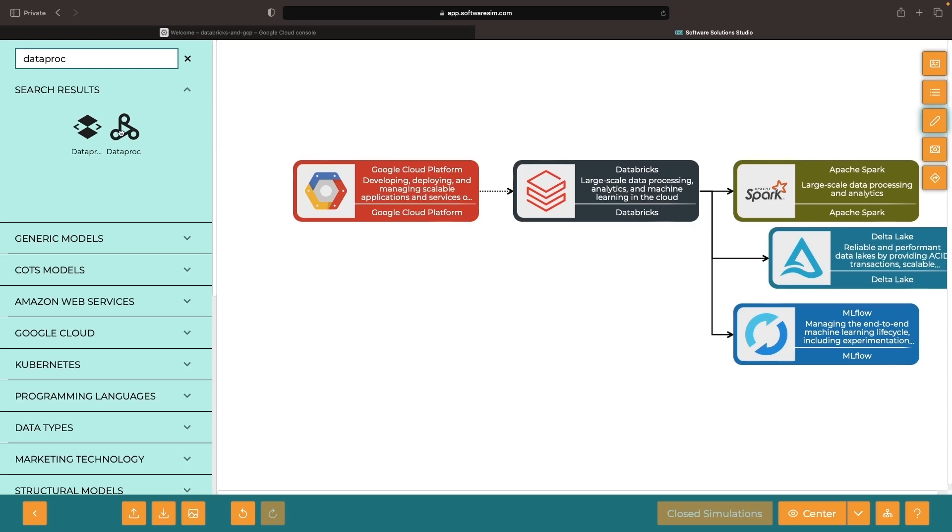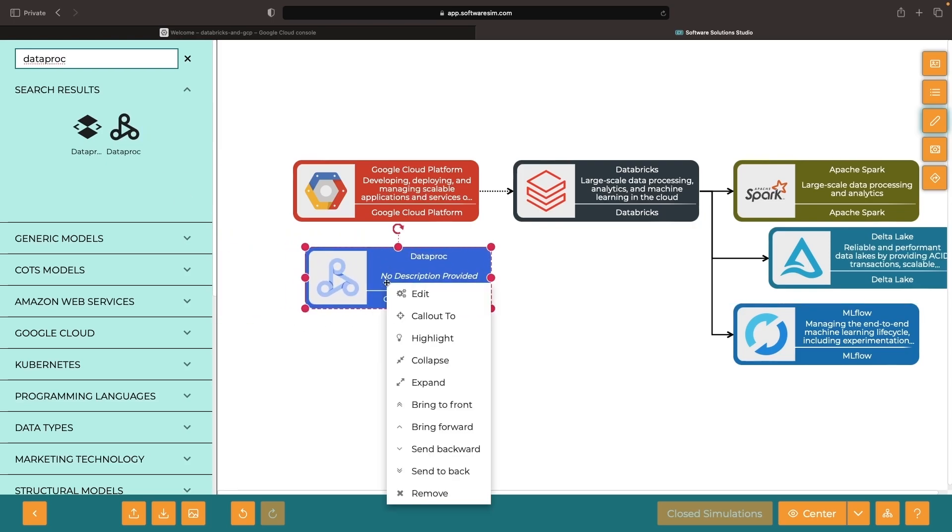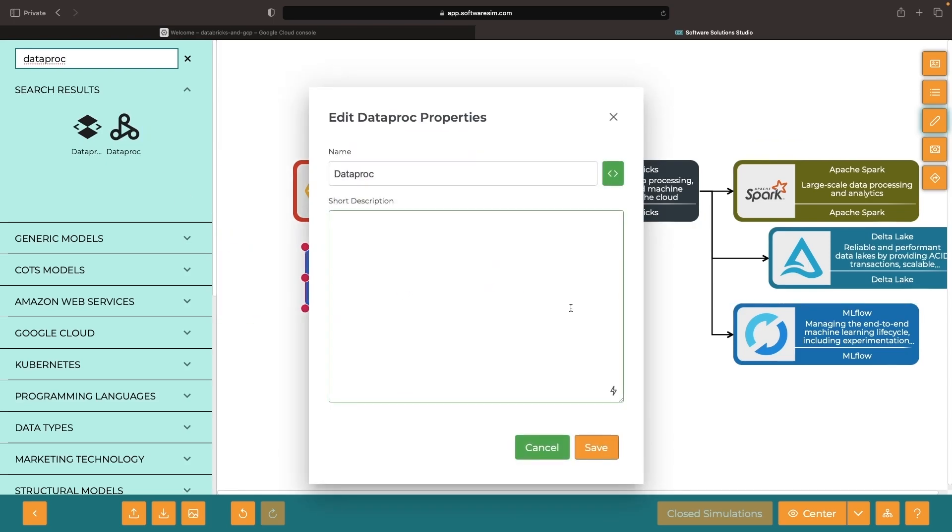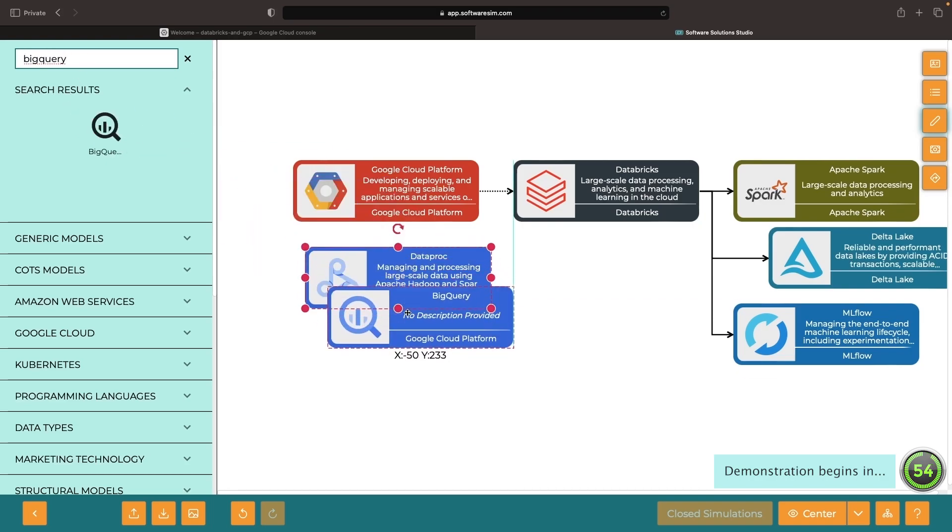If you're accustomed to the GCP native services, you can think about the data processing, distributed lake house storage, and machine learning as aligning to the Dataproc ecosystem, BigQuery Omni, and Vertex AI, respectively.